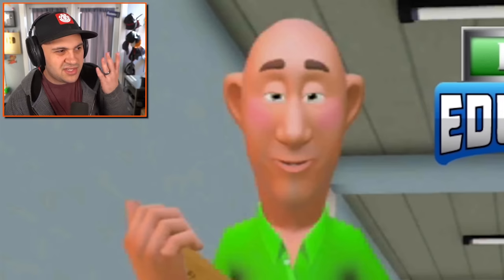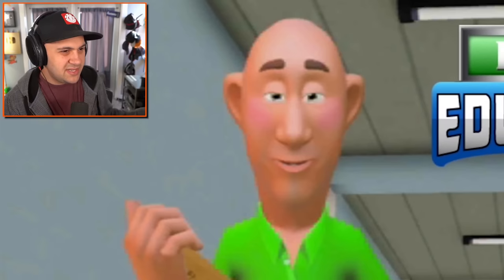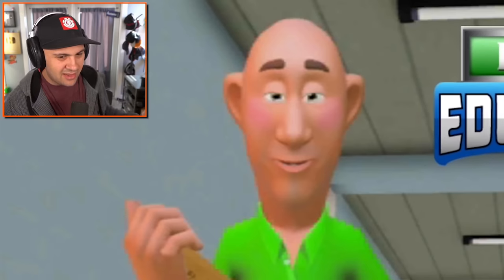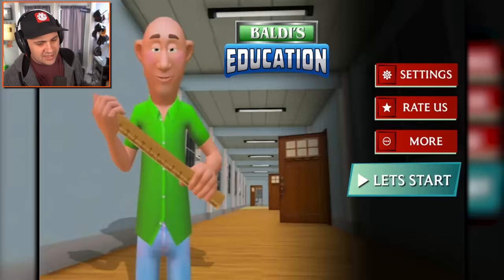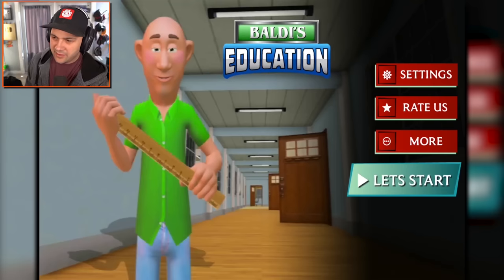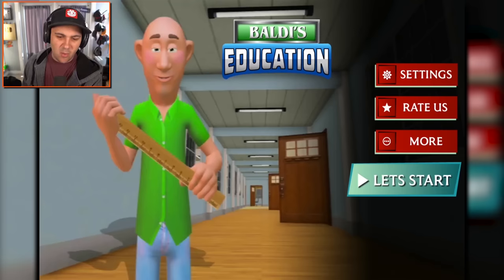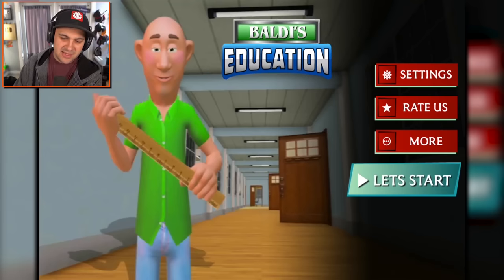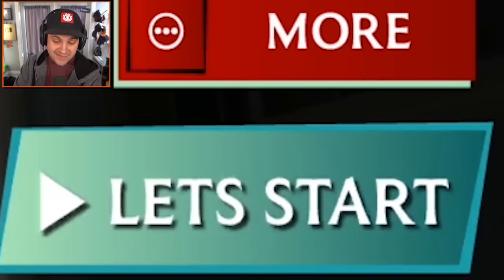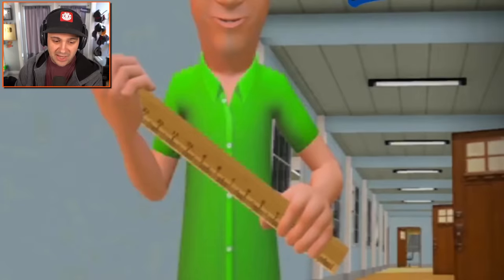Why are his cheeks rosy? Like he's wearing blush. It's just really, really weird. I don't even know what this game is. So let's press the button. Let's start. Here we go.